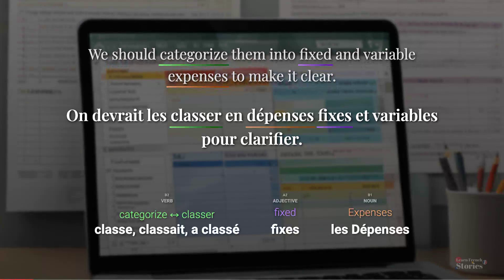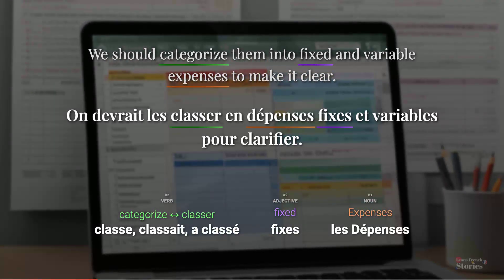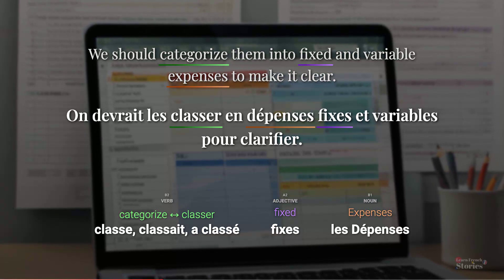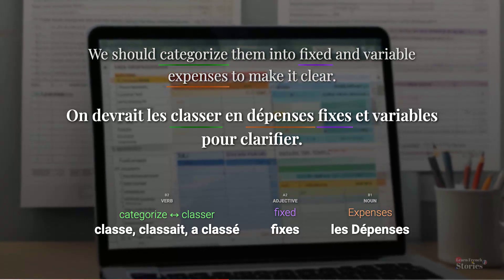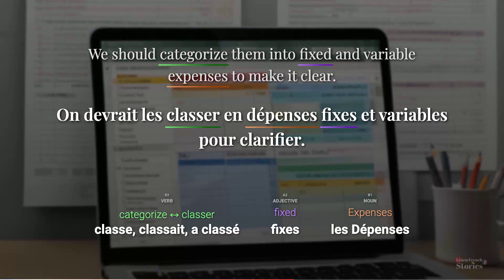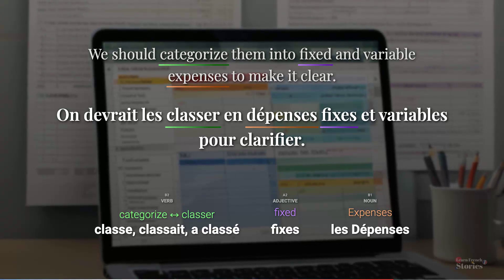We should categorize them into fixed and variable expenses, to make it clear. On devrait les classer en dépenses fixes et variables, pour clarifier.